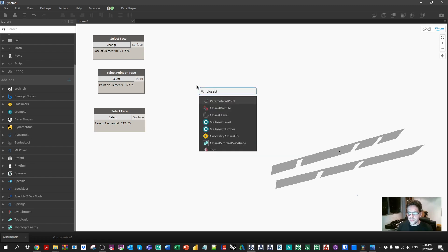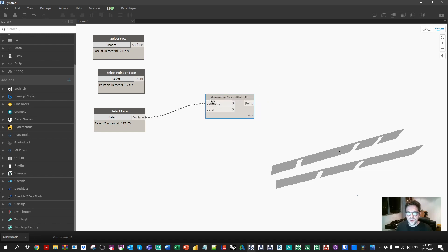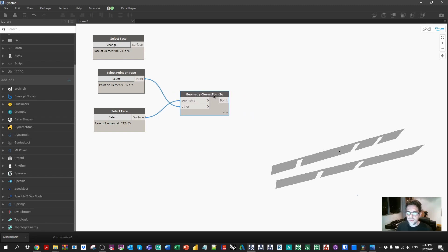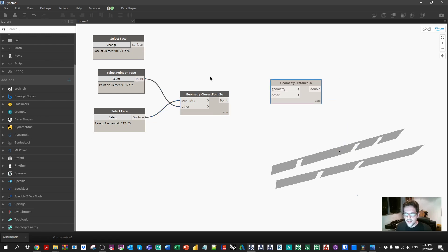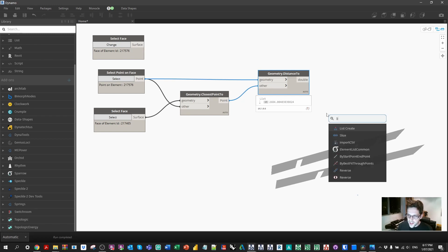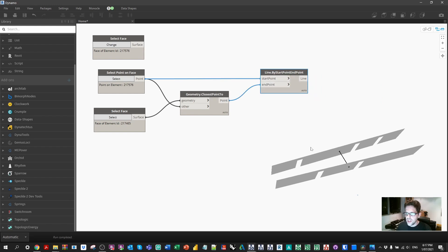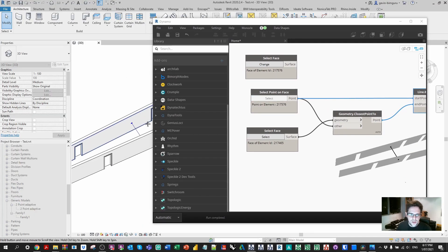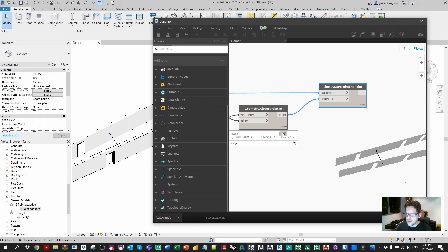I'm going to go to Closest Point 2. This node is really useful for this particular type of task. We're going to say that to this face, from this point, we want to find the closest point. We can now see a point across the other side of the surface. We can check the distance using the Distance To node as well. From our initial point we can check the distance between them - at that point we're dealing with a clearance of 2684 millimeters. We can also visualize that by building a line from the start to the end.